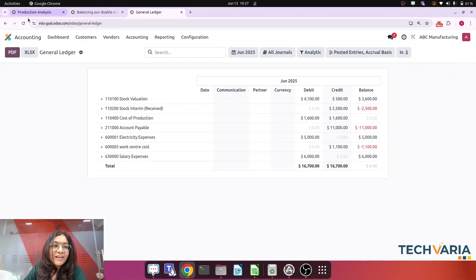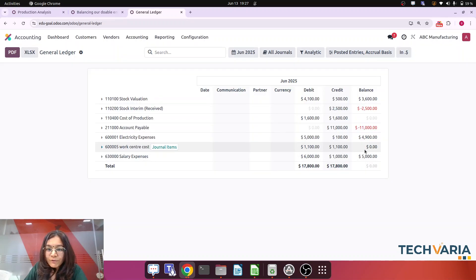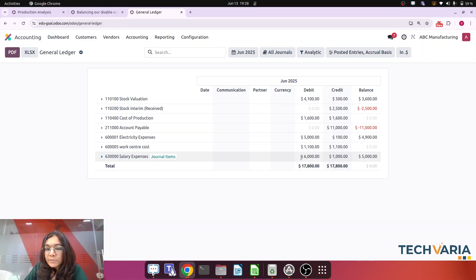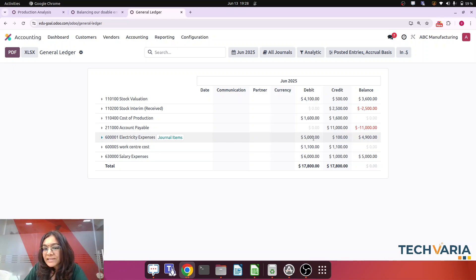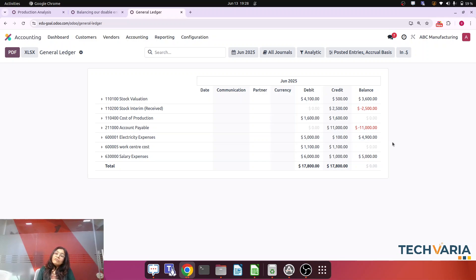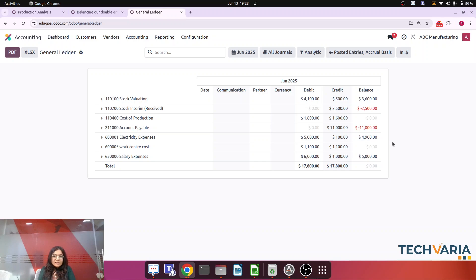Now checking the general ledger — the big change is visible. The Work Center Cost account balance is now zero. The Salary Expense, which was 6,000, is now effectively 5,000 (net of the 1,000 credit). The Electricity Expense of 5,000 is now 4,900 (net of the 100 credit). By making this one journal entry at end of month, we have removed the double expense. This is the workaround — you can also add rent or other parameters. I am eager to know any suggestions. Thank you everyone.